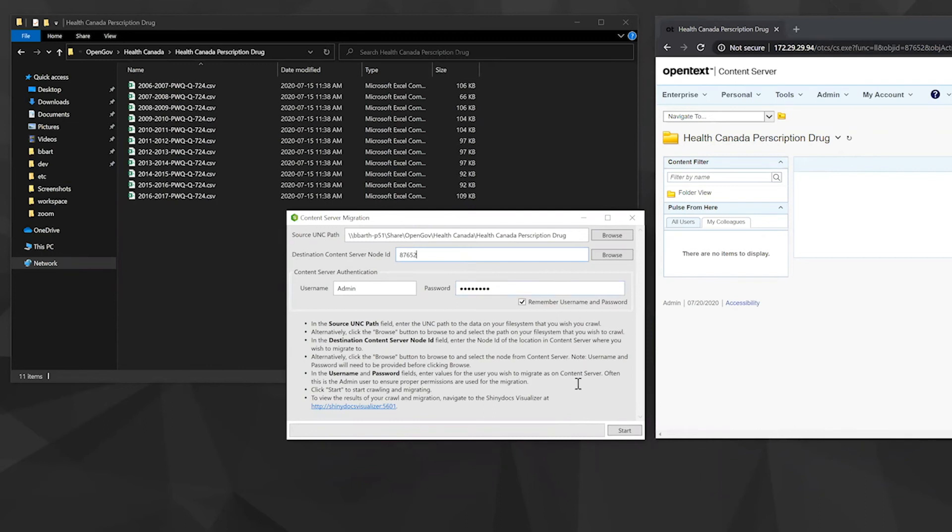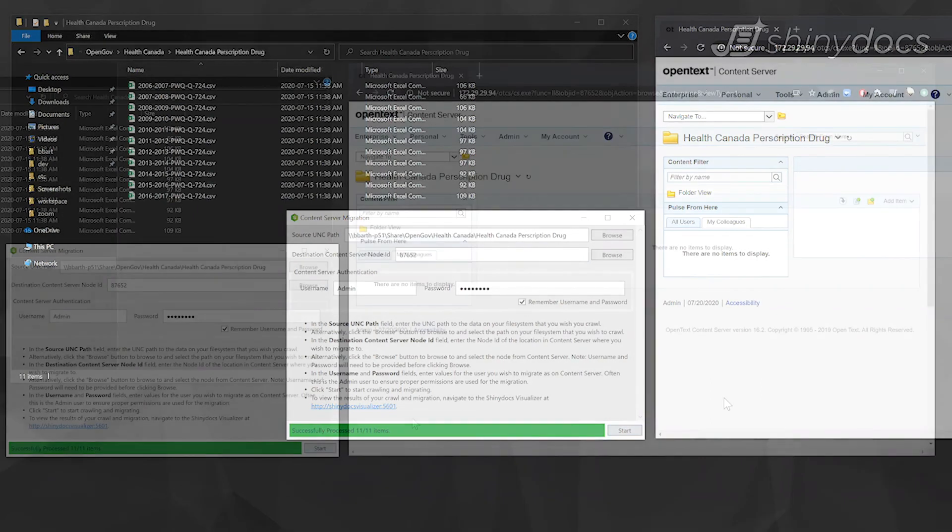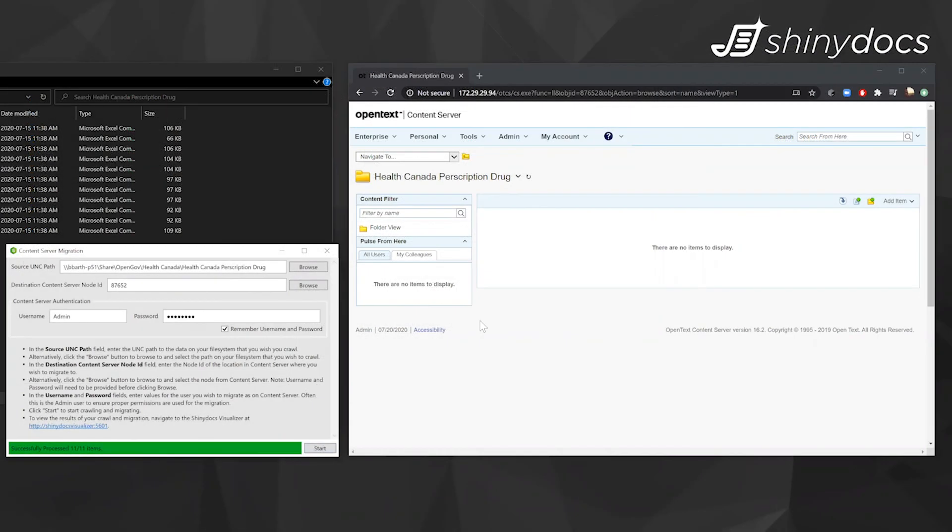And now that we have all of our information input, we'll just click start. There's a little progress bar at the bottom. So we're crawling the information that's been completed, and now we're migrating it into content server.